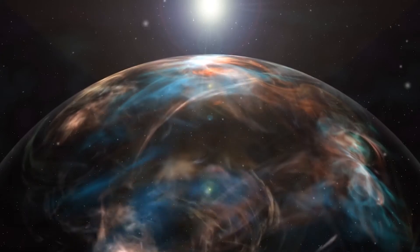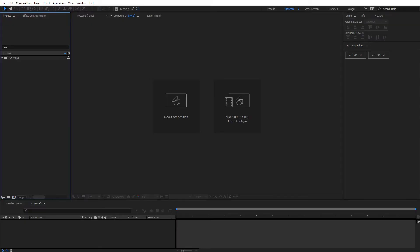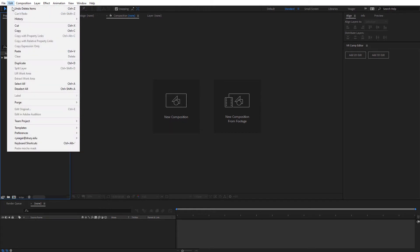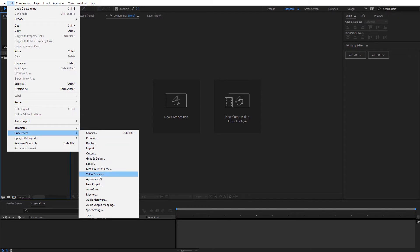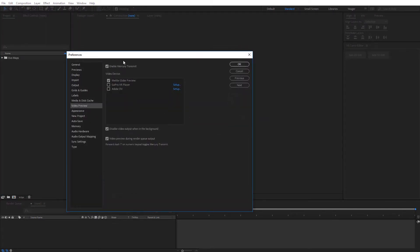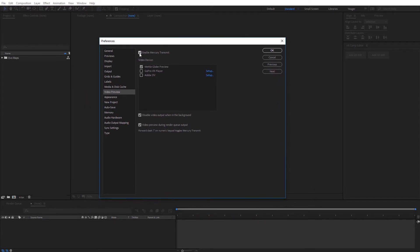Alright guys, let's go ahead and jump over into After Effects. Now that we're inside of After Effects, let's take a look at everything that's included when you purchase Flux. Two things I want to set up first: the MetalGlobe preview, which is included with Flux, as well as the Flux presets. So first, come over here to Edit, then down to Preferences, then under Video Preview, make sure that Enable Mercury Transmit is checked on, and then check on the MetalGlobe preview as well, and click OK.